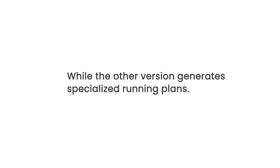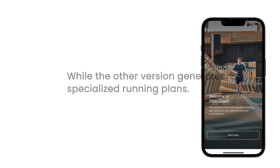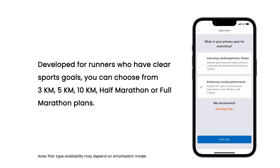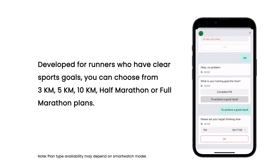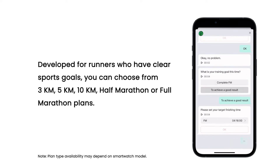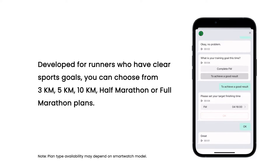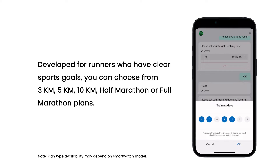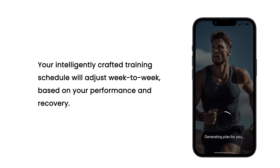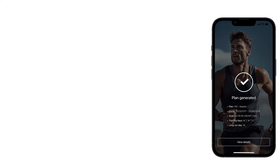The other version generates specialized running plans, developed for runners who have clear sports goals. You can choose from 3 kilometers, 5 kilometers, 10 kilometers, half marathon, or full marathon plans. Your intelligently crafted training schedule will adjust week to week, based on your performance and recovery.